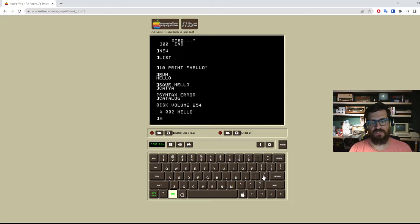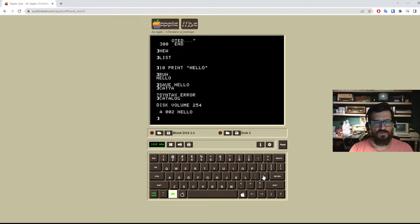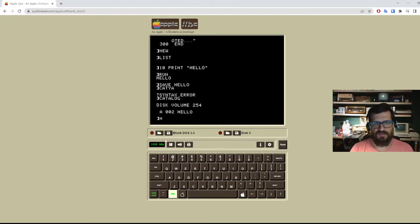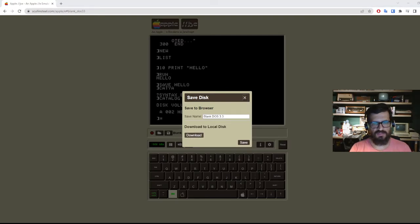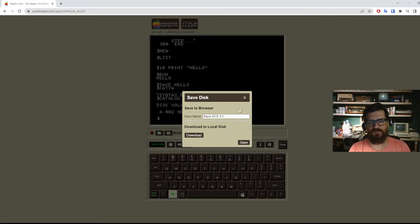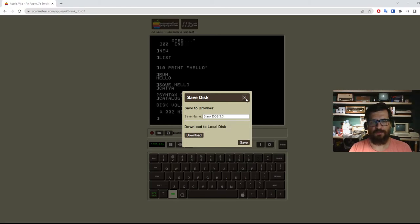So actually, that's my bad. This is not two bytes. This is two sectors of the disk. So now that this is in our virtual floppy, you can do a save disk here and download. And you can just download the .dsk file. And that one is going to have 140 kilobytes because that's the size of a DOS 3.3 floppy disk.